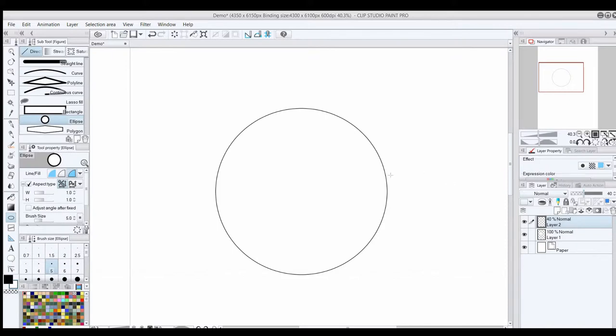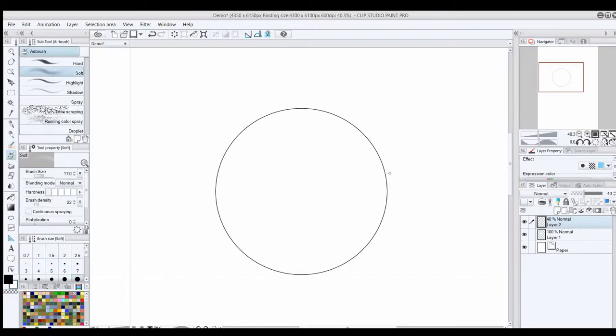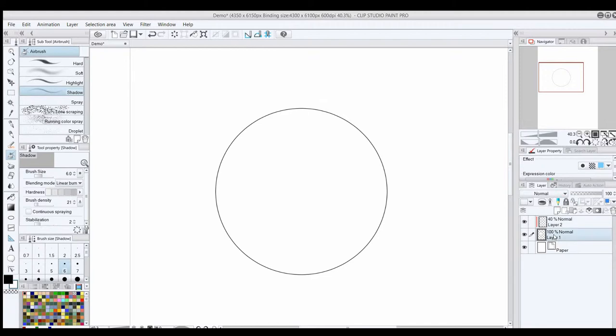I may adjust that later if I decide the shadows are too dark or not dark enough. It really depends on the piece. I also clip the shadow layer to the layer below it, so I don't have to be careful about going over the lines. If you don't know what clipping is,